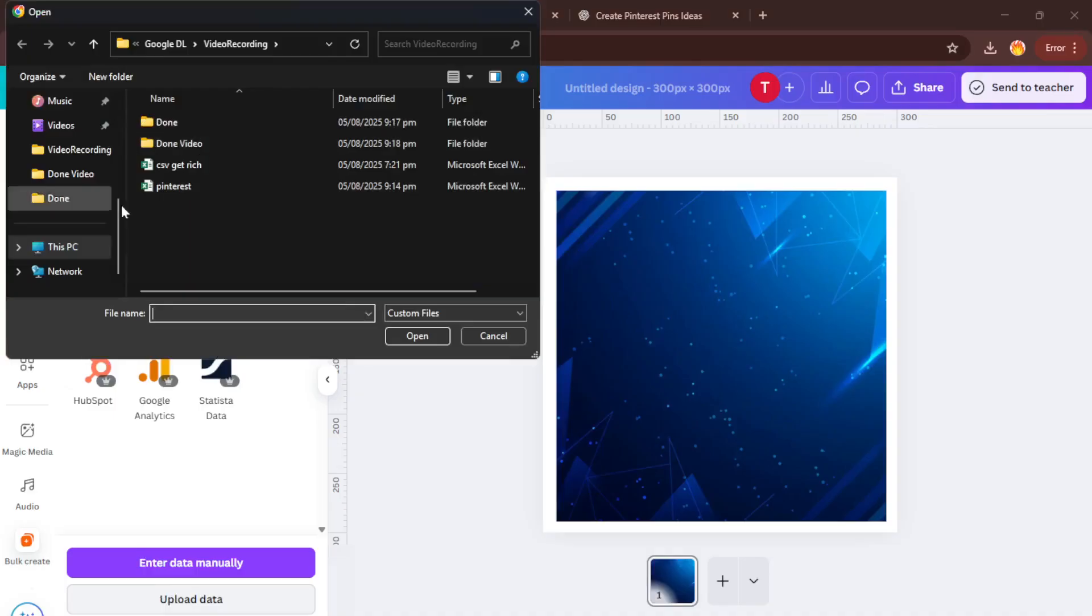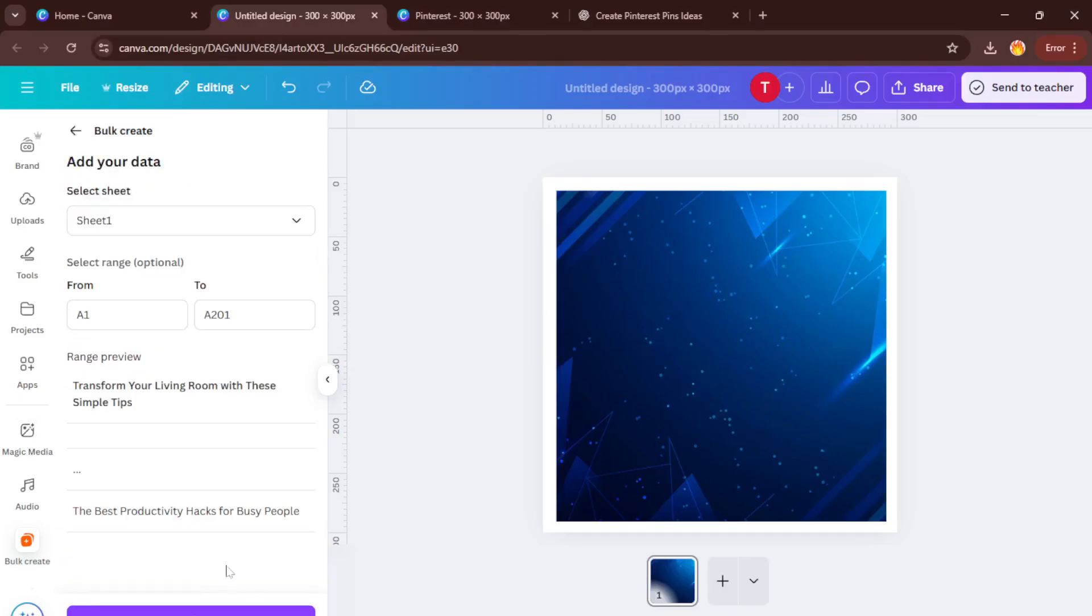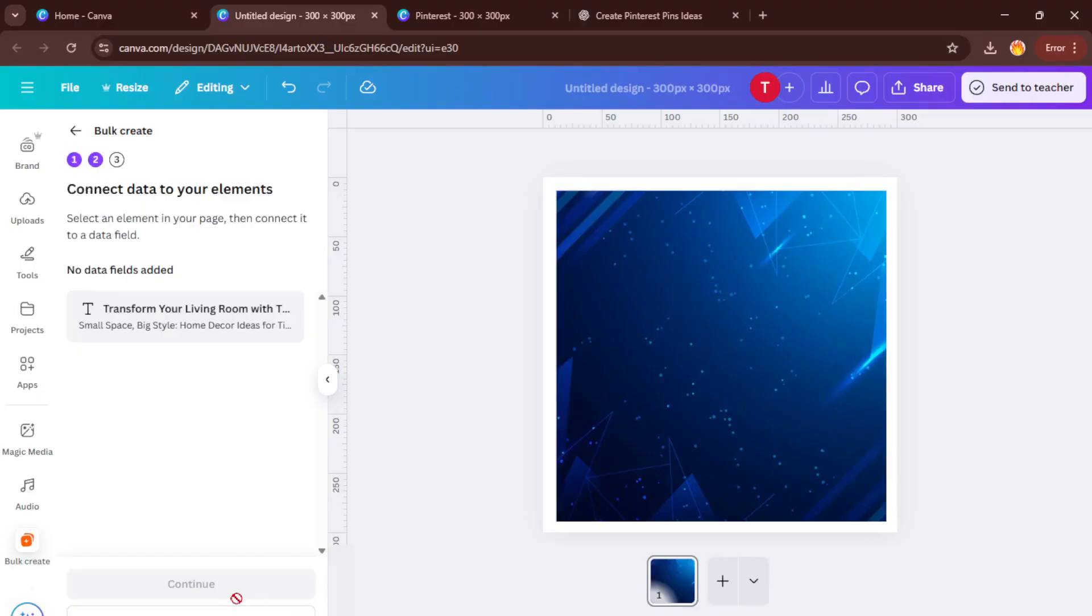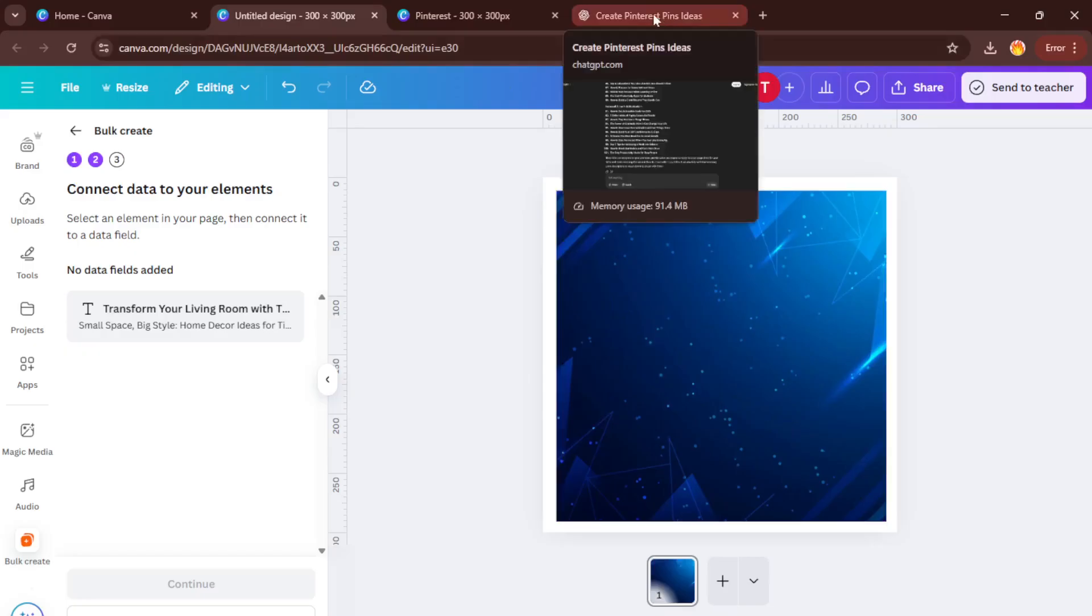Once you're set up, hit generate. Canva will quickly create pages for every single text entry. Yes, that can mean literally a hundred pins in a few seconds. Pretty wild, right? Head to your project and you should see all your new pin designs ready to go. Take a little time to scan through, make any quick tweaks, maybe swap out a background or adjust the text positions for extra polish.